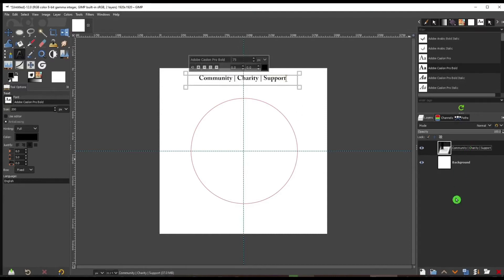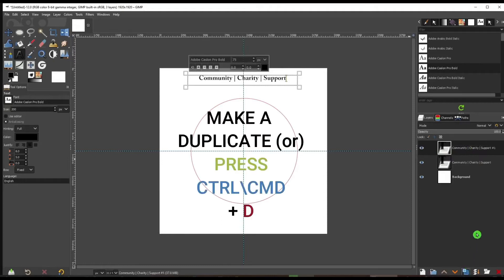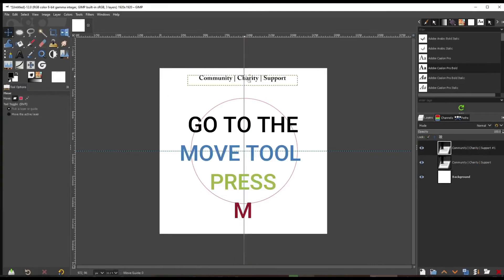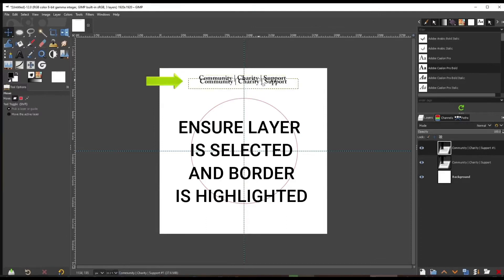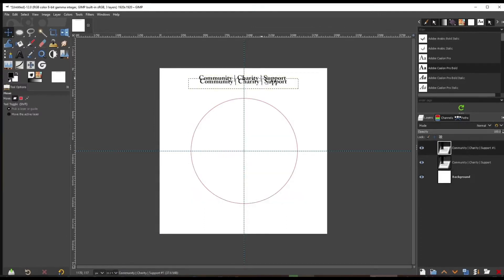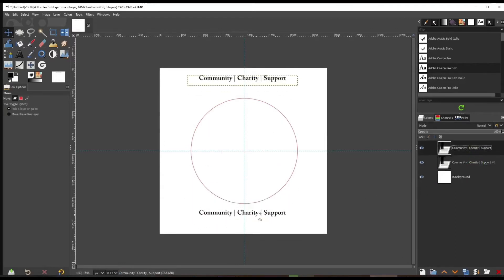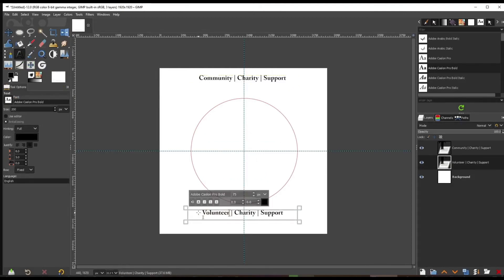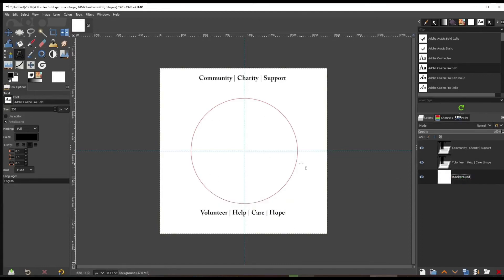Now we're going to duplicate this layer, so go to the Duplicate icon or press Ctrl/Command+D — that's going to be our bottom text. Press M for the Move tool. Make sure there's a grayish border highlighted around the layer, otherwise you'll move the background. Move it down. Now we have Text 1 and Text 2 — top text and bottom text. Go back to the Text tool and change the bottom text.